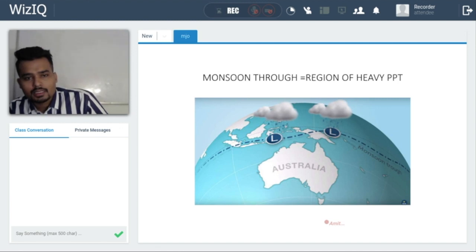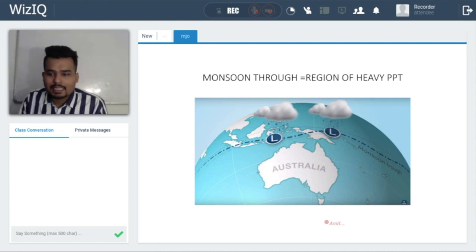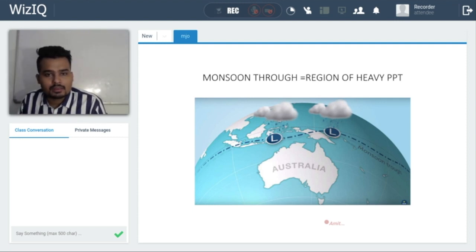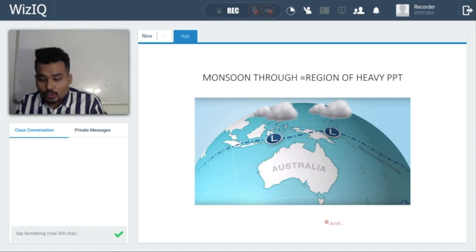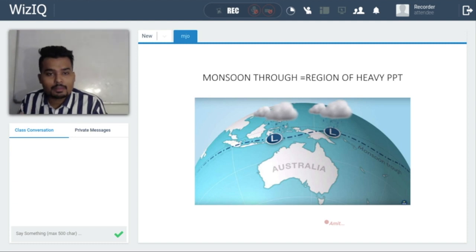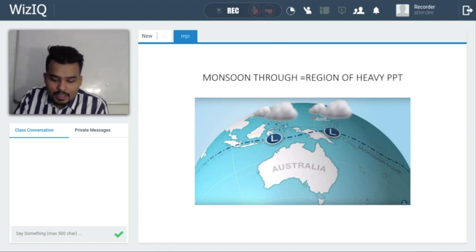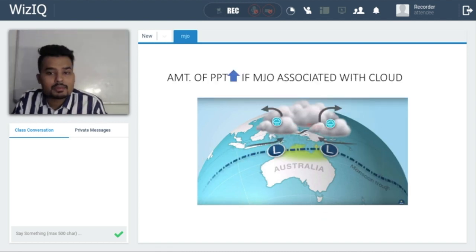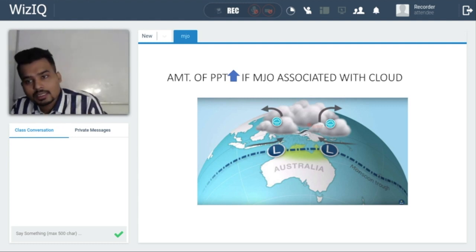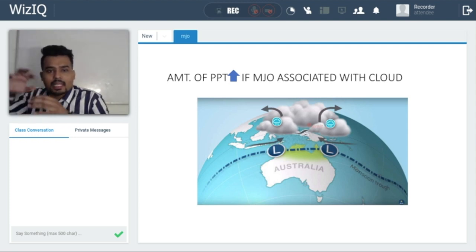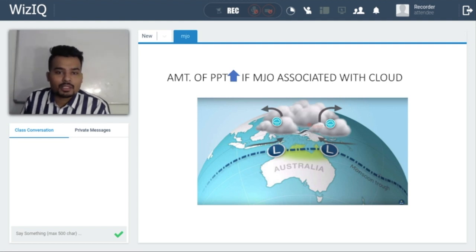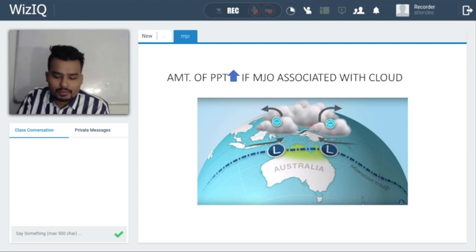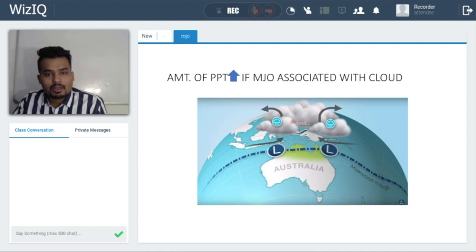The monsoon trough is a region of heavy precipitation that coincides with the ITCZ. When the ITCZ is just below the trough region, there is strong convergence, leading to more evaporation, more clouds, and heavy precipitation. If MJO coincides with the monsoonal trough, we have flood-like conditions. For example, if a monsoonal trough is over Australia and MJO comes from the Indian Ocean and coincides with that low pressure zone, the clouds intensify significantly.